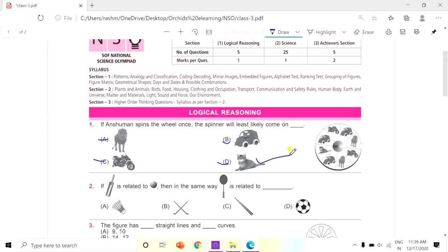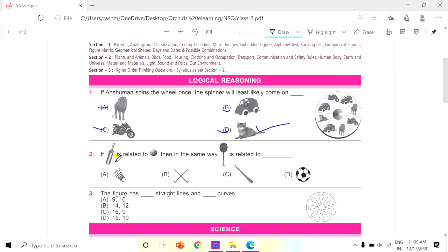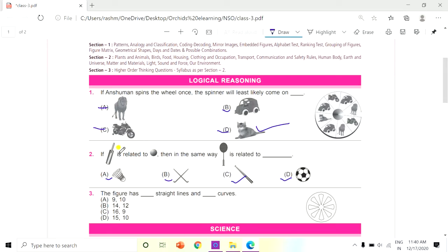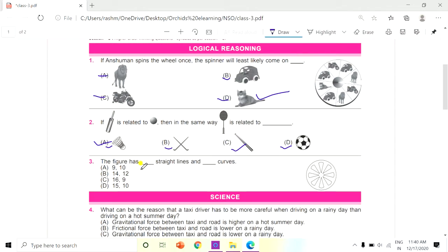Question 2: If bat is related to ball, then in the same way racket is related to dash. Options are: A. Shuttlecock, B. Hockey sticks, C. and D. Football. When we play cricket we require both bat and ball, so when we play with a shuttlecock, racket is related to shuttlecock. The answer is A.